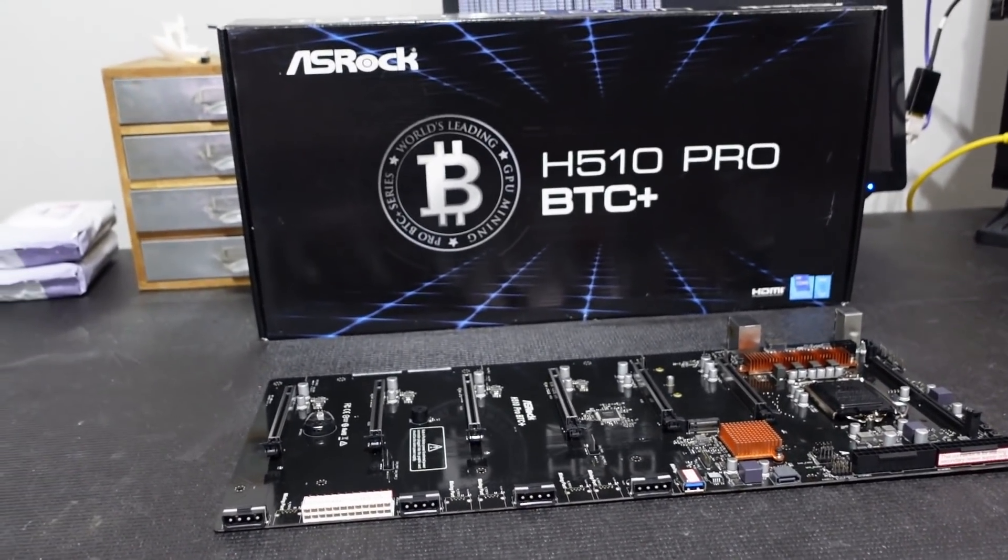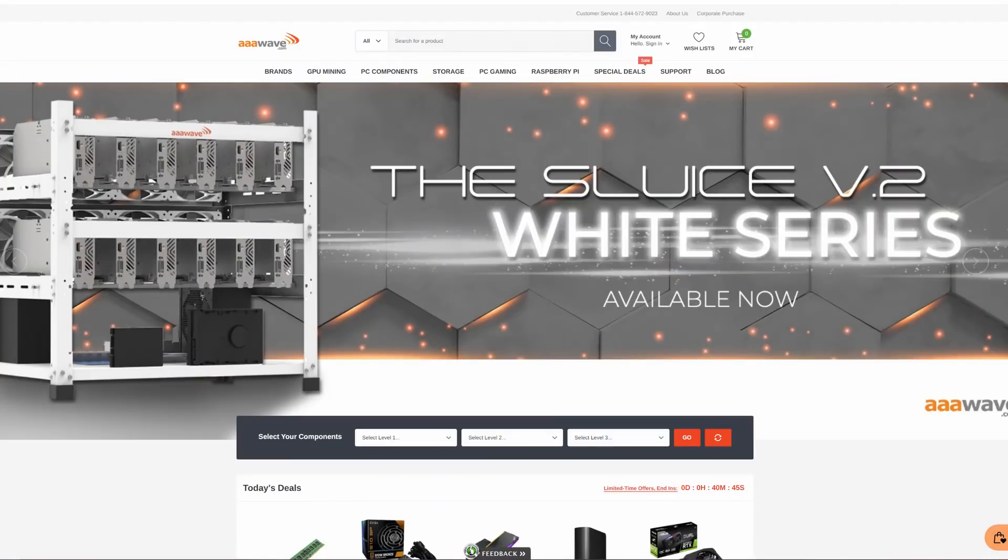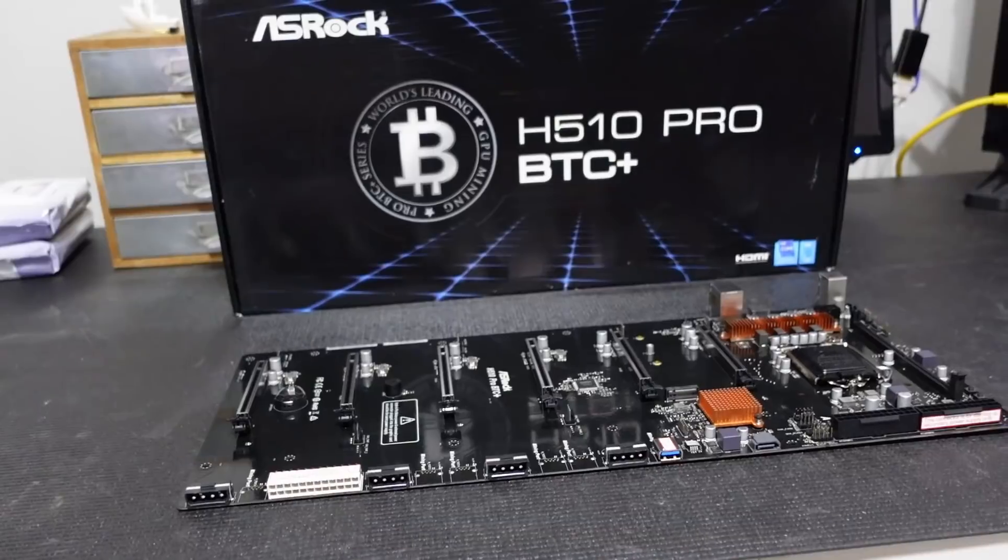Before we get started, huge shout out to the team over at AAAwave.com. They actually sent me this and I'm super excited, so let's talk about this.